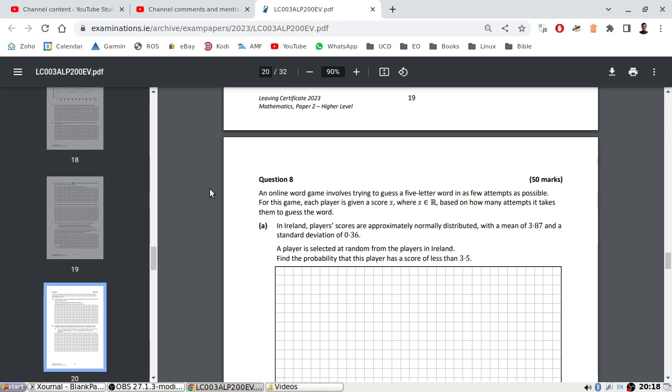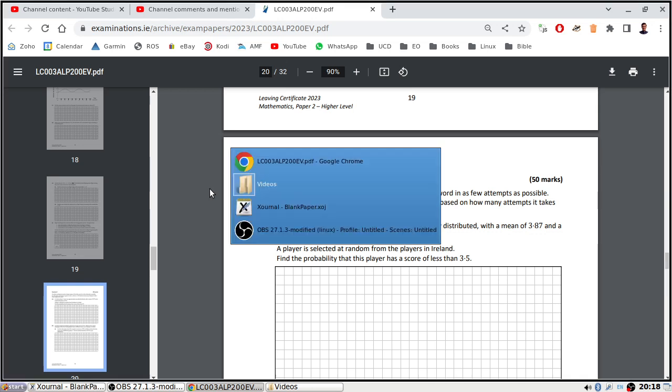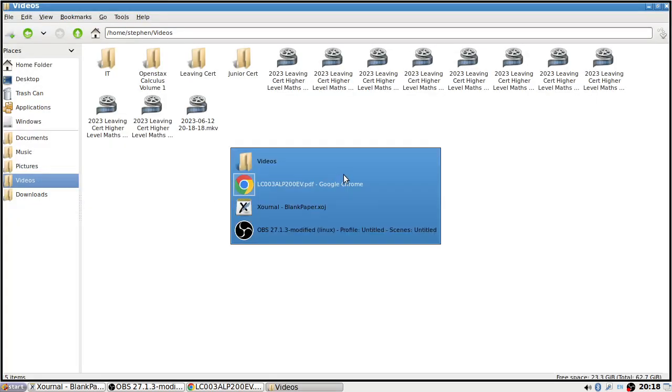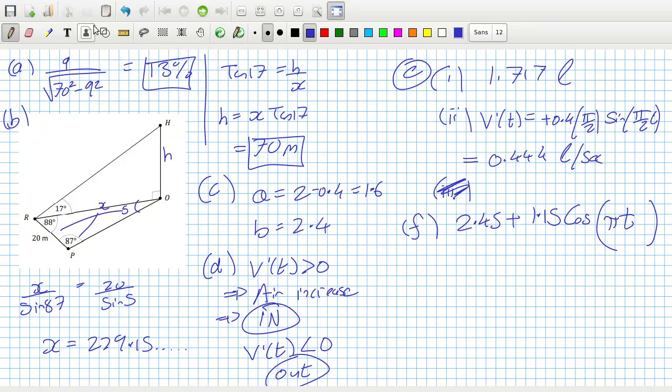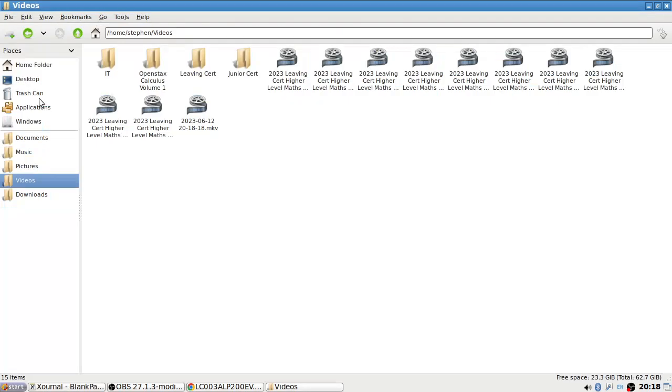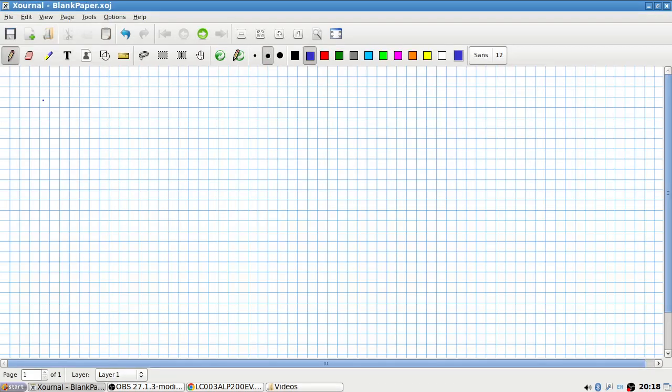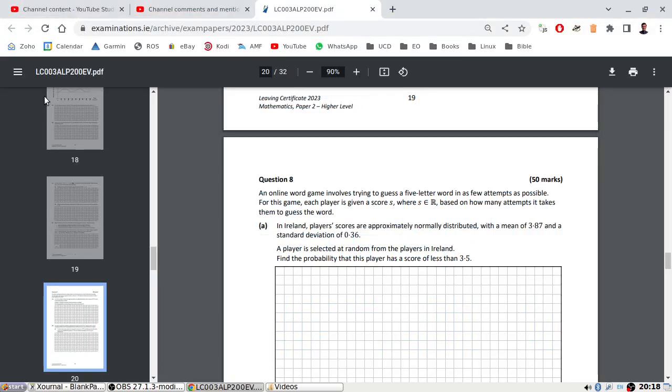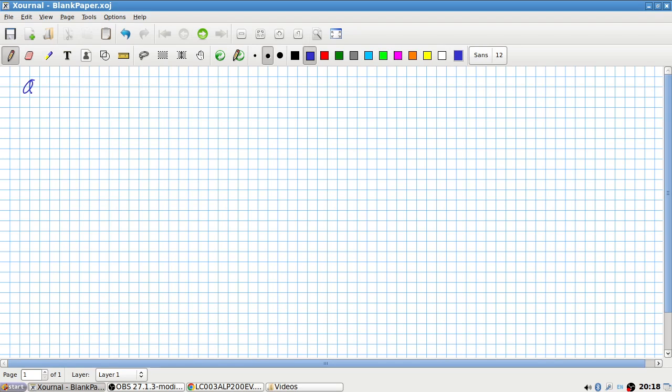In Ireland, player scores are approximately normally distributed with a mean of 3.87 and a standard deviation of 0.36. A player is selected at random from the players in Ireland. Find the probability that the player's score is less than 3.5. Okay, so here's our bell curve.